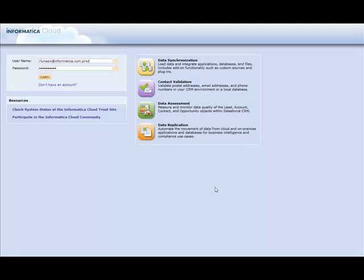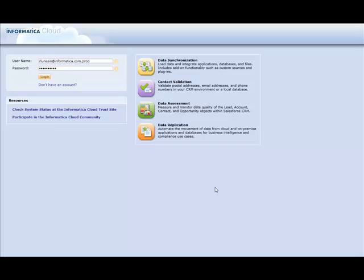So to show the new object migration enhancements, I'm going to move a task flow from my sandbox org, and that task flow will contain multiple tasks, connections, and plug-ins, and I'm going to migrate those over to my production org.